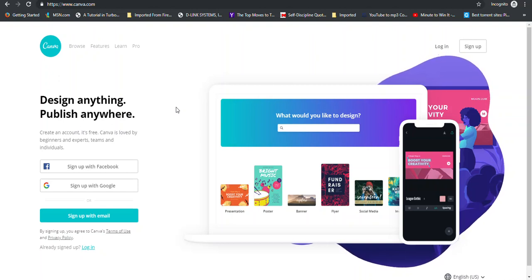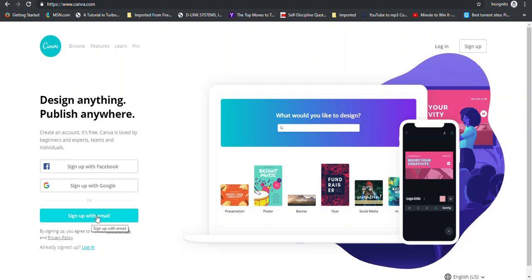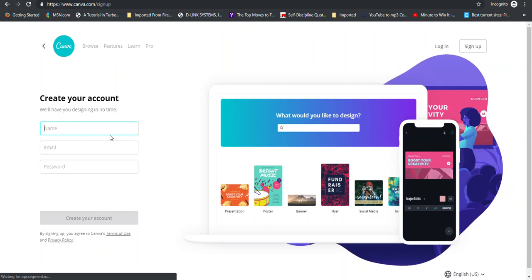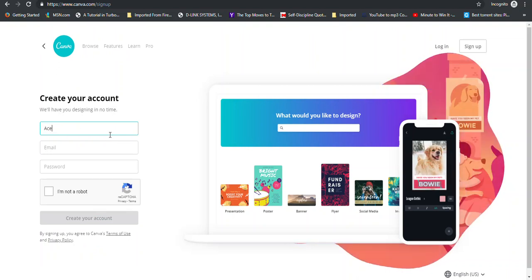Now you can sign up with Canva either through Facebook, through Google or you can choose an email to sign up with. So I'm going to enter my information.